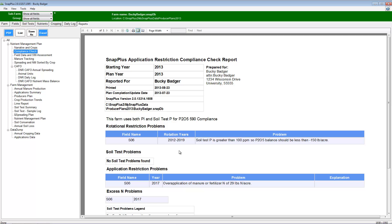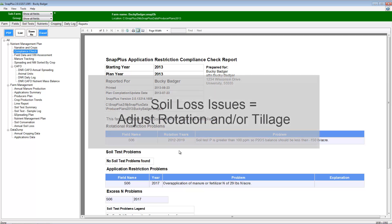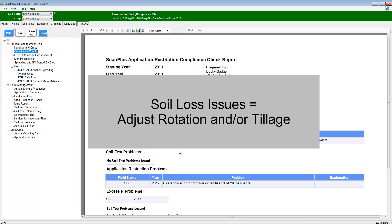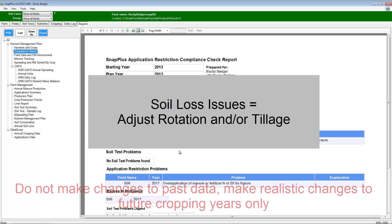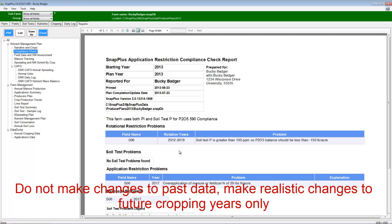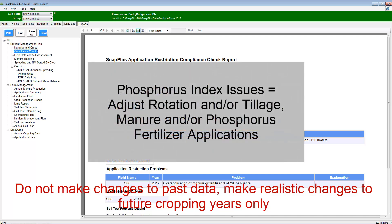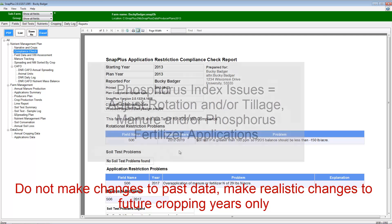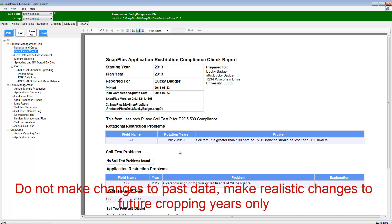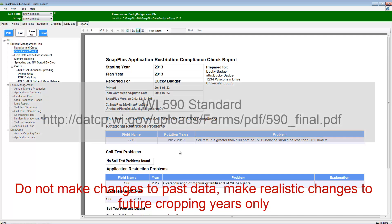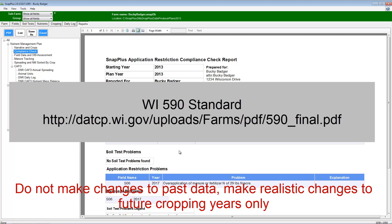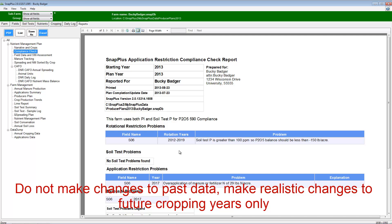All compliance issues need to be addressed. For example, if there is soil loss issues on a field, crop rotation or tillage options should be realistically adjusted in the upcoming years. If there is a phosphorus index problem, rotation or tillage may need to be changed or manure or phosphorus fertilizer applications may need to be adjusted. Any over-application of nitrogen or phosphorus needs to be adjusted to meet the 590 standard. If the application in question occurred prior to the plan completion, this should be noted in the narrative and only the upcoming years in the plan that have issues should be adjusted.